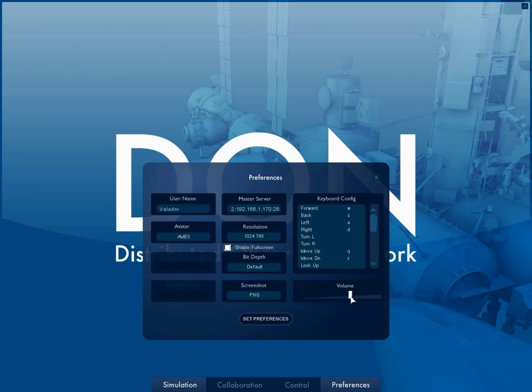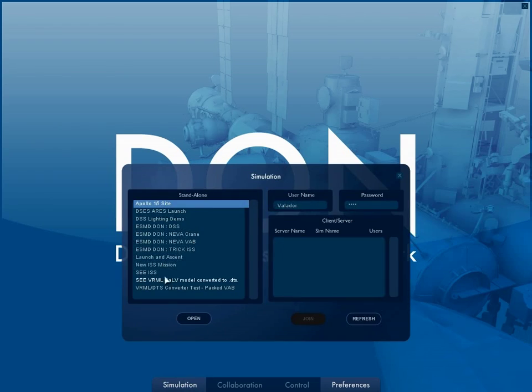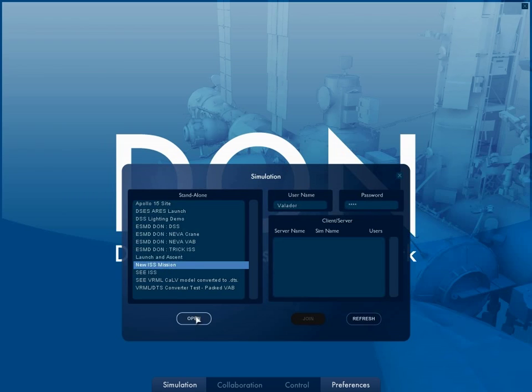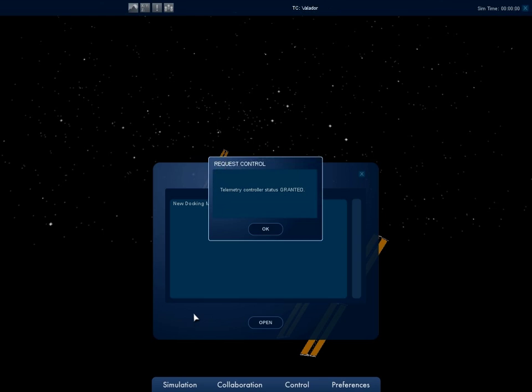Starting a Standalone simulation is as simple as selecting the name of the mission and clicking Open. The DON has modularized each of the simulations into a simple folder structure that comprises all the assets required to run a single simulation, including telemetry, lights, graphical assets, models, and the necessary configuration files.